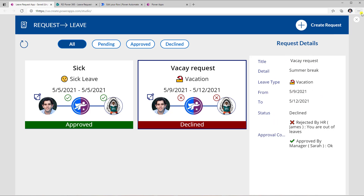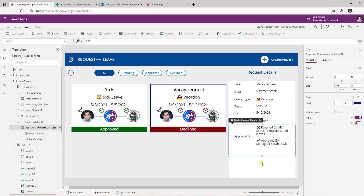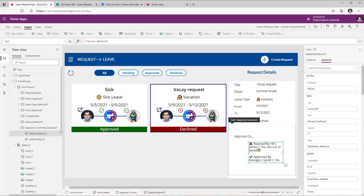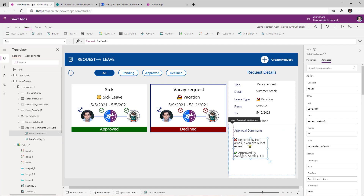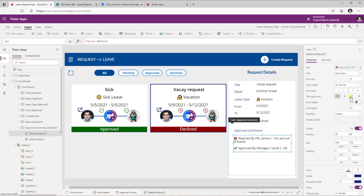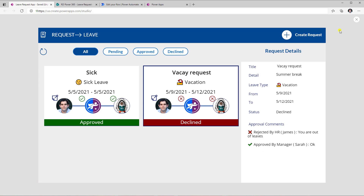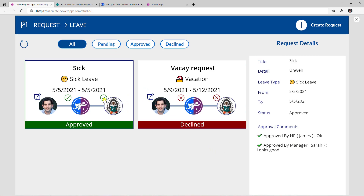Since this is a form control, you can customize individual cards. For example, the approval comments card is getting squeezed — unlock the card, increase its height, reposition the label and data value controls, increase width, and set it to auto-height so it adjusts automatically. Previewing now clearly shows who declined the request. Selecting another record shows both users approved it.